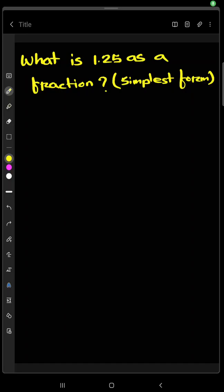Welcome to Business Learning School. Today we are going to find out what is 1.25 as a fraction. We will find out the simplest form.